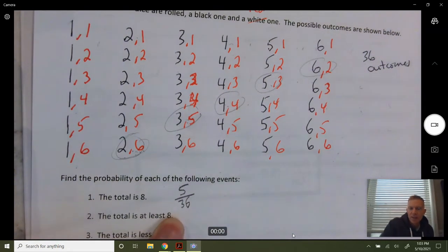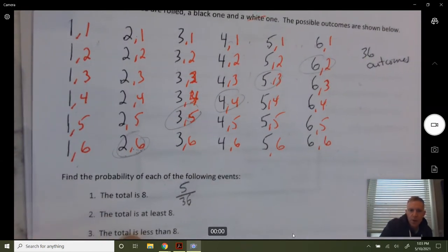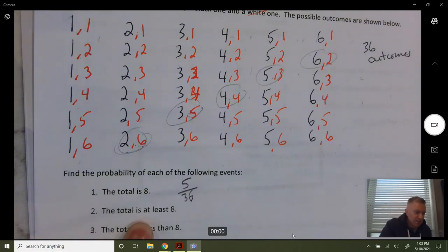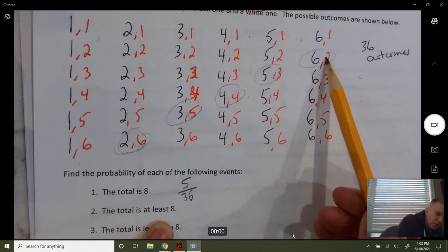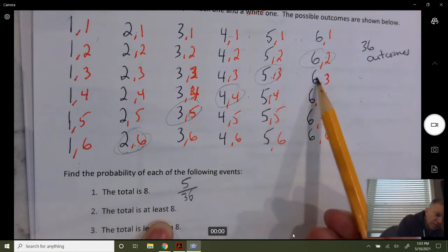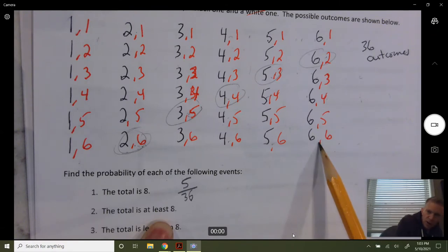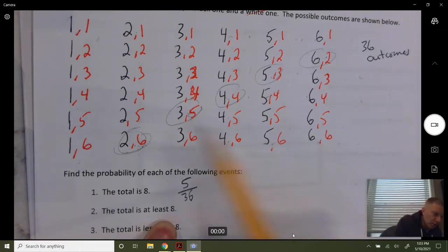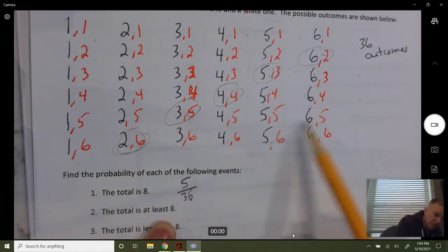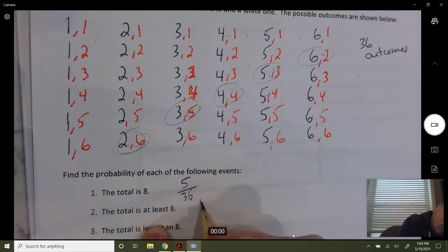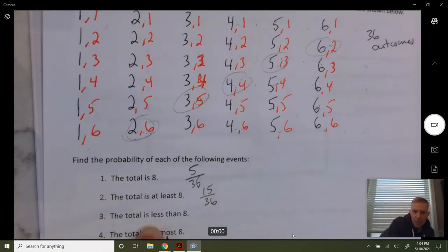That's the likelihood that you get a total of eight. Now the total is at least eight, meaning eight or more. Notice the way these are organized — all these outcomes down here are nines, ten, eleven, and twelve. So at least eight means eight or more: one, two, three... fourteen, fifteen — that would be 15 out of 36.